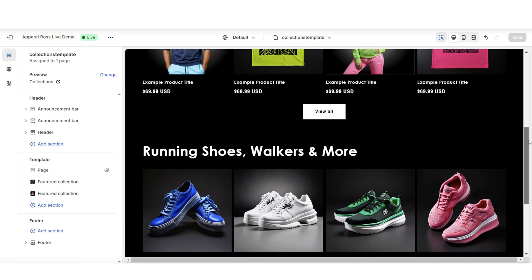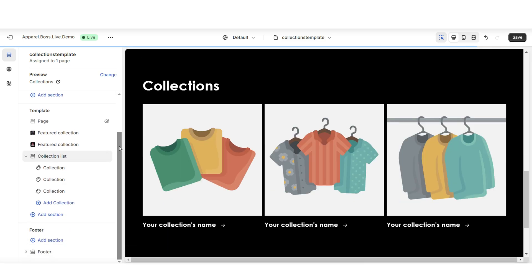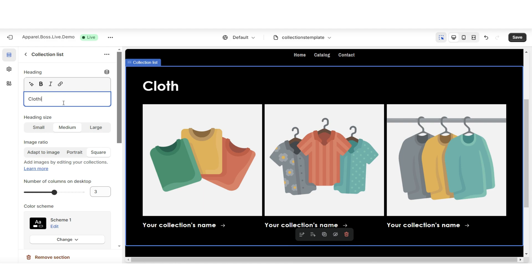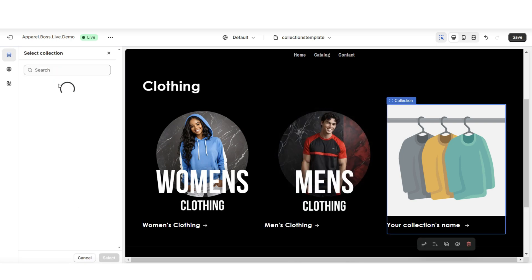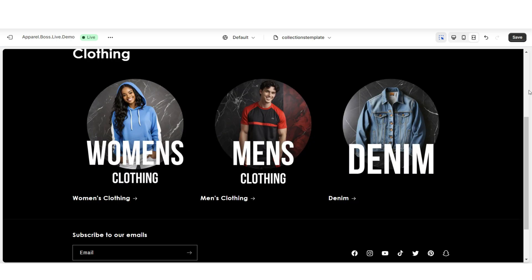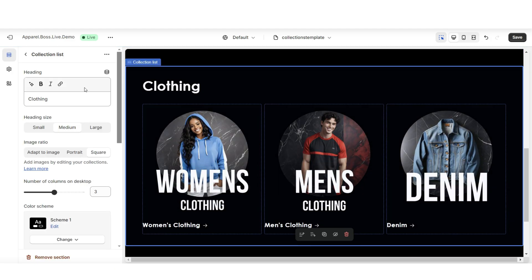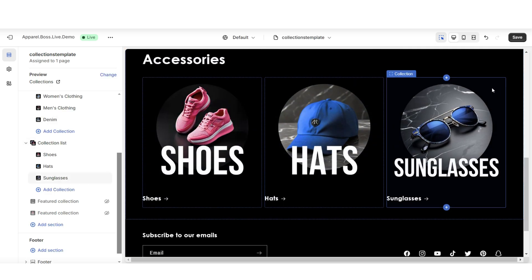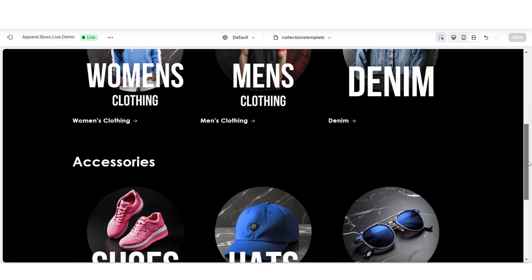Another route you can take would be to fill this page with collection lists. Here you can click Add Section and insert a collection list. You can title this section a specific category in your store, then select designated collections that fit this category. For example, this category is going to represent all clothing collections. Then I'm going to duplicate this collection list, and this next section I'm going to be featuring all of the accessory collections. Here's how this page is going to look once you're finished — you're able to section off your clothing collections from your accessory collections.